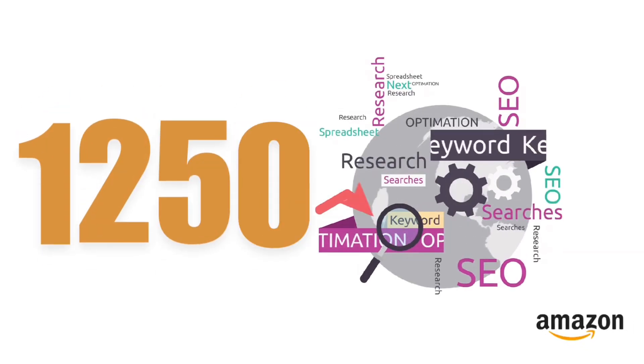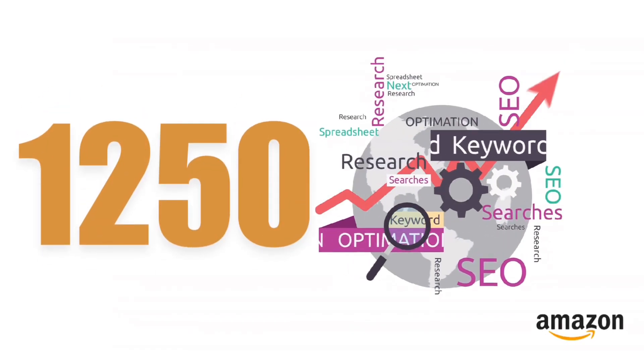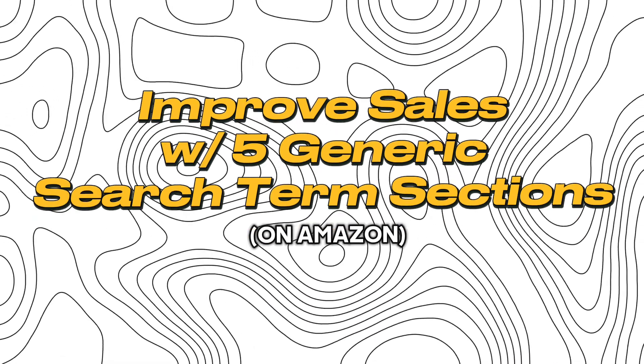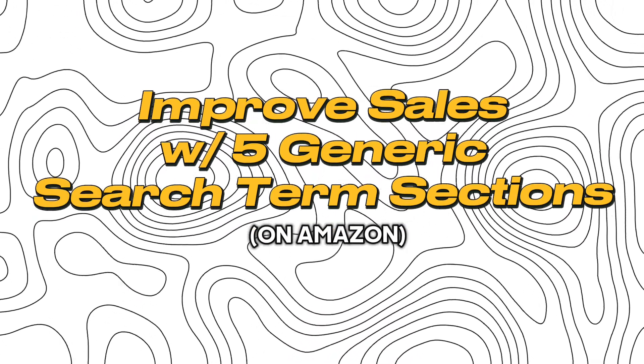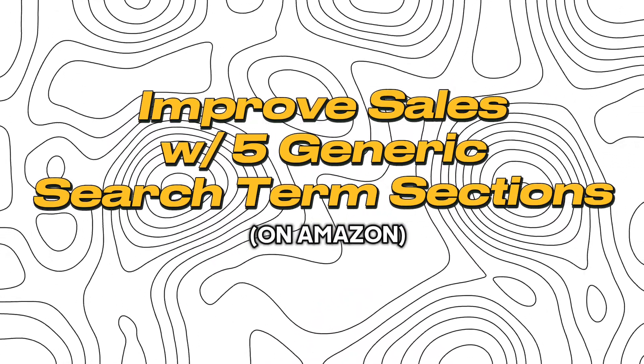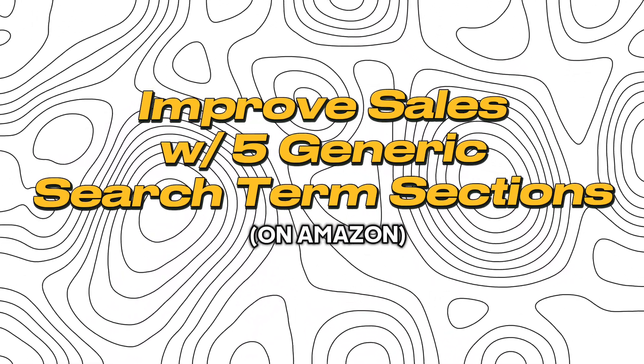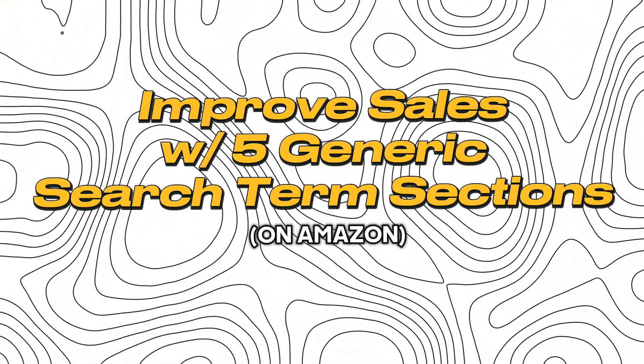Did you know you can add an extra 1,250 keywords on the backend of your Amazon account that greatly increases your organic rank, which increases your organic sales, and Amazon hasn't told anybody about this?